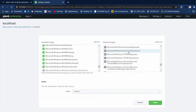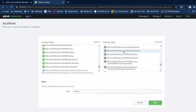Microsoft Windows Sysmon Operational — you find that in your available logs, and when you click it, it goes over here to selected logs.